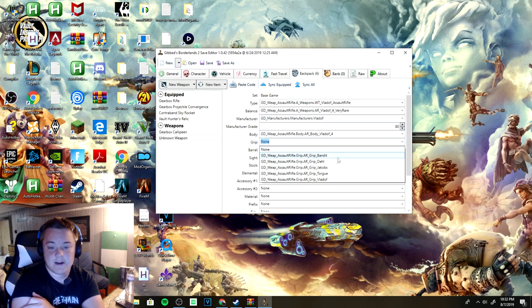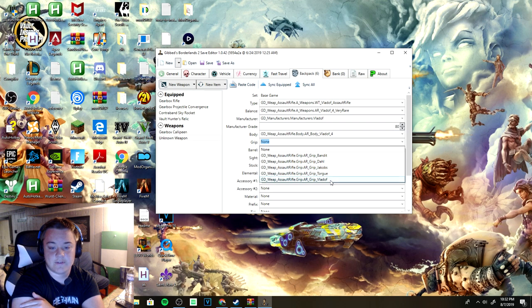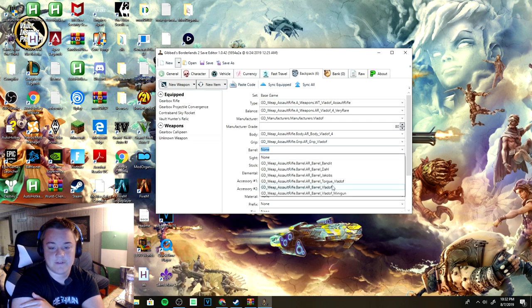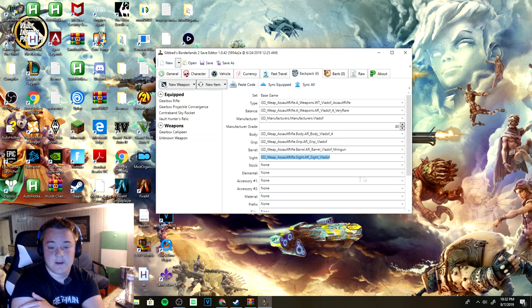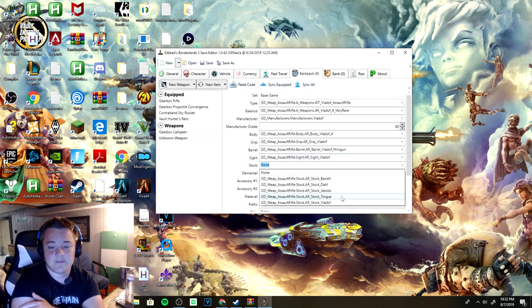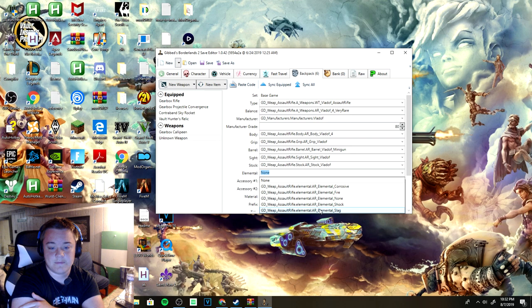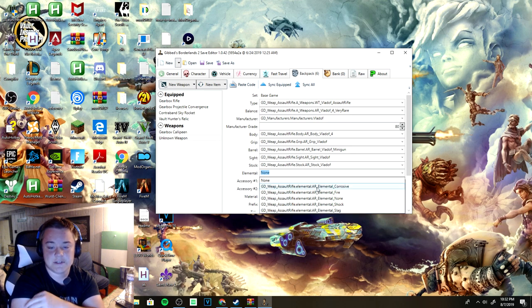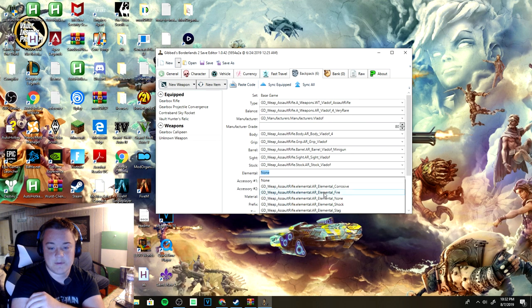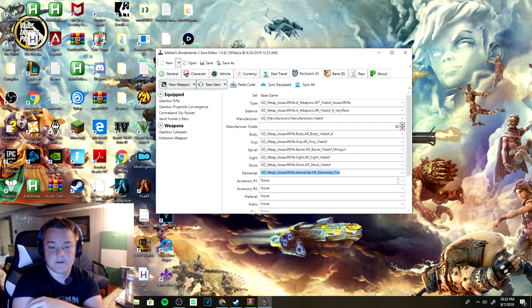We can just make a purple random Vladof assault rifle off rip. Of course you can change manufacturers to Vladof, make it level 80. Make it Vladof whichever your favorite grip is, but I'm just gonna make everything Vladof just for the video.